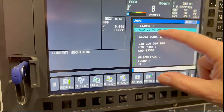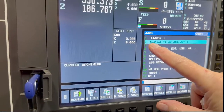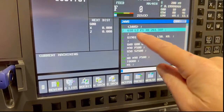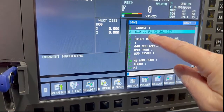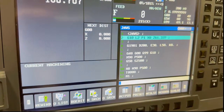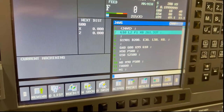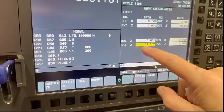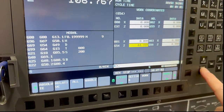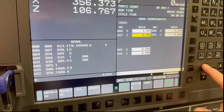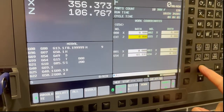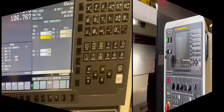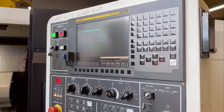G10 means I'm going to write something — it could be offsets, all of that. L2 means it's the work offsets, and P1 corresponds to G54, so if you put P2 it would be G55, and so on. Look in your offsets — you've got 54, 55, 56, 57, 58, and 59 — so you can go up to P6 and write to whichever offset you want.